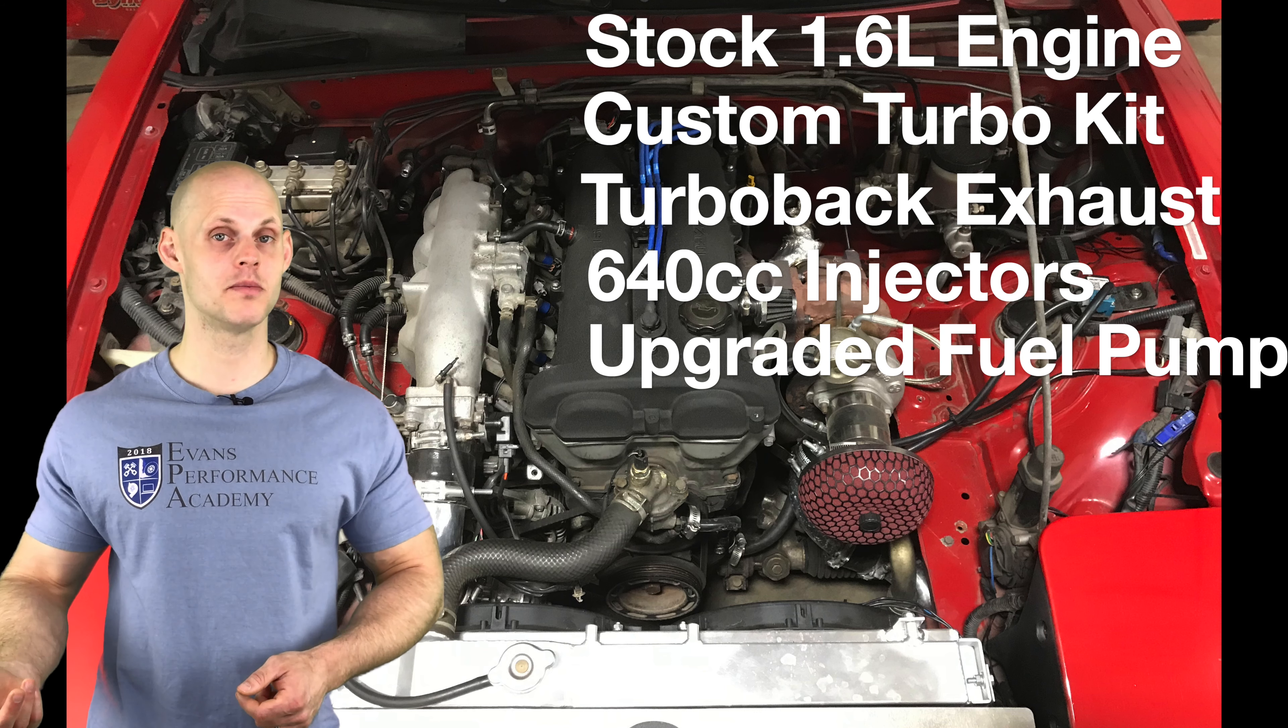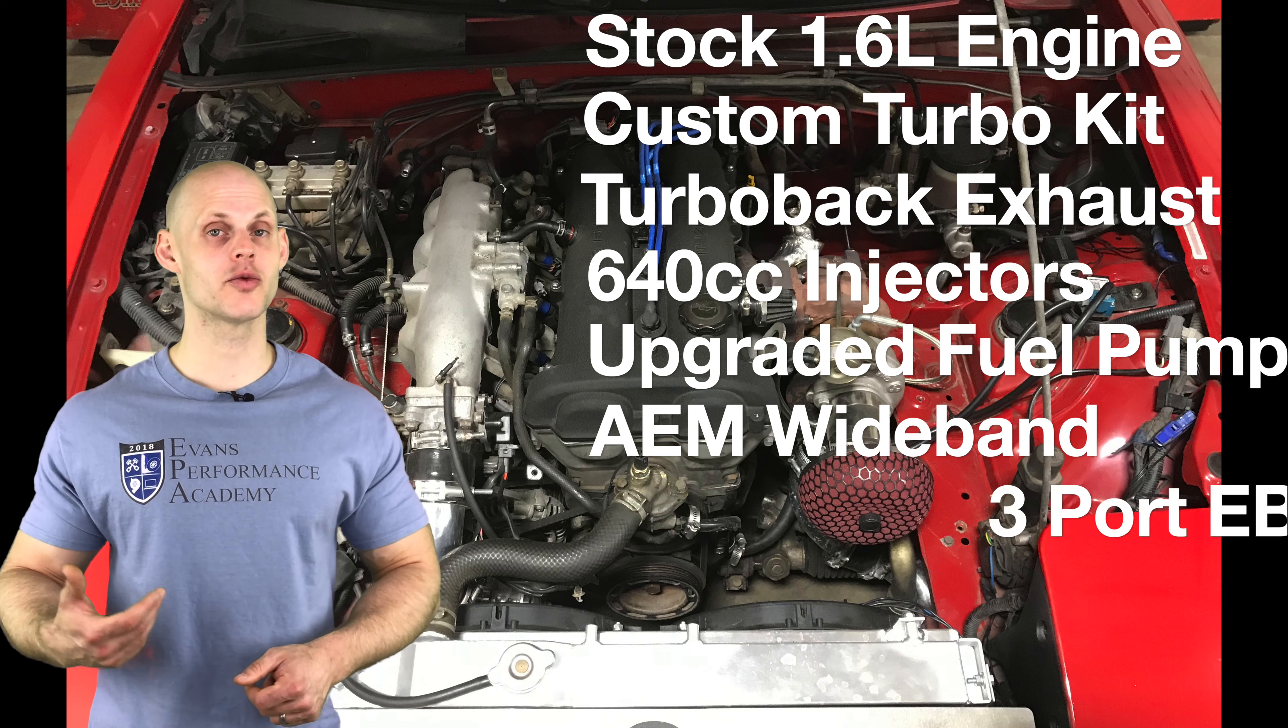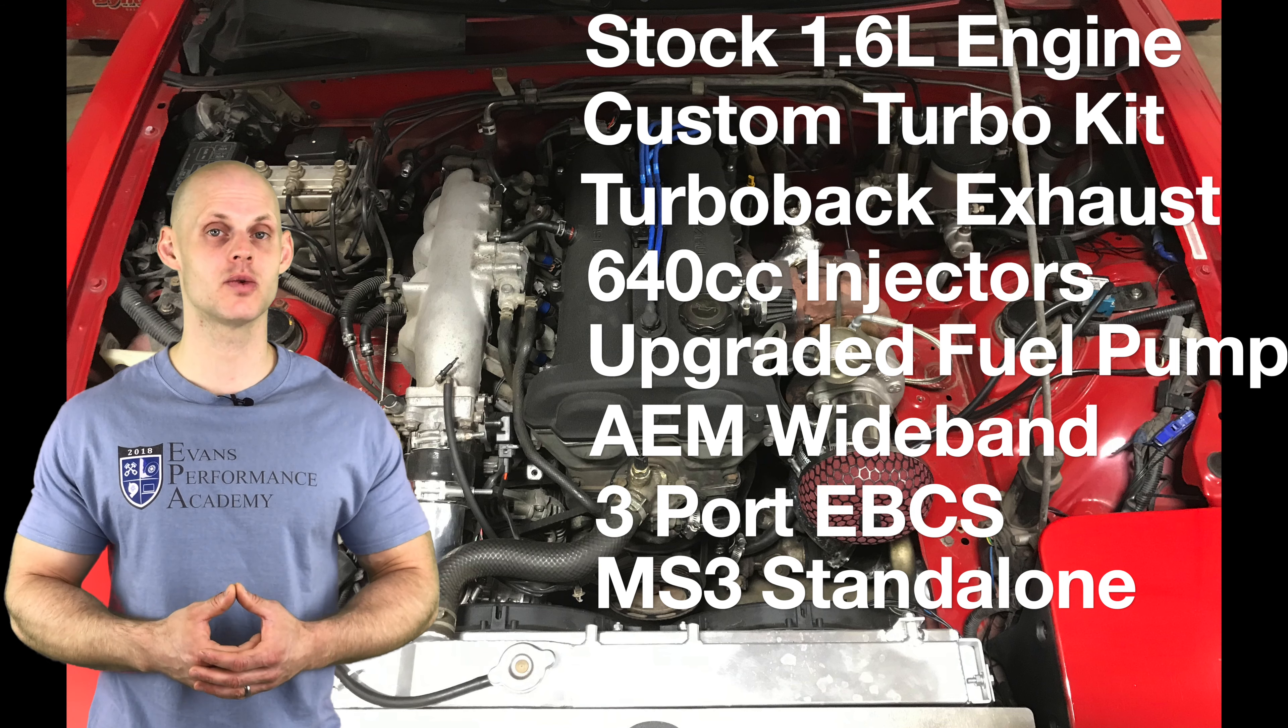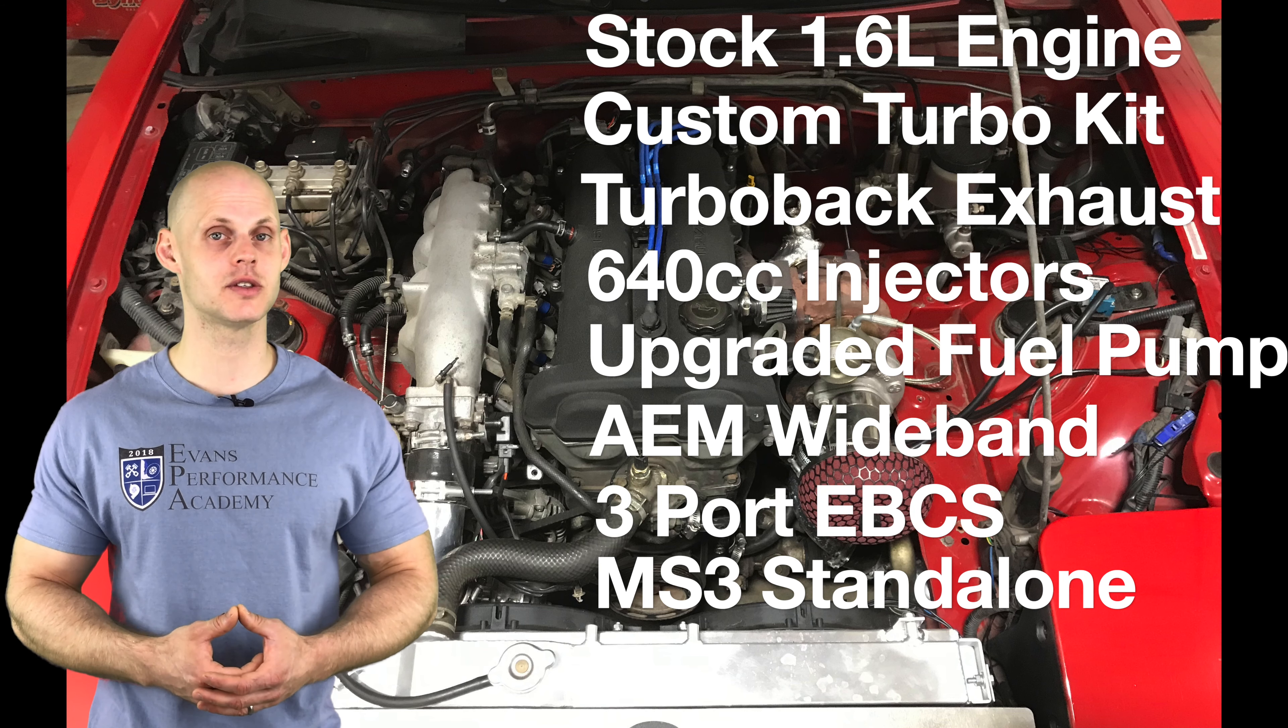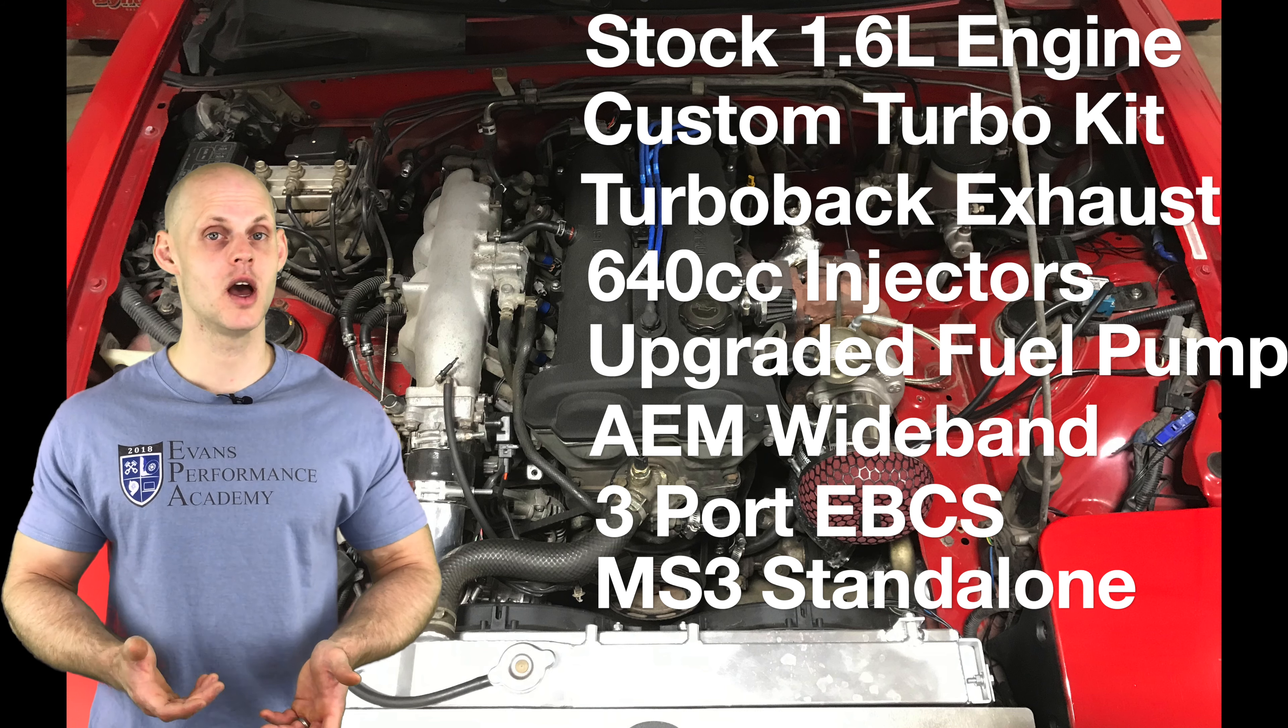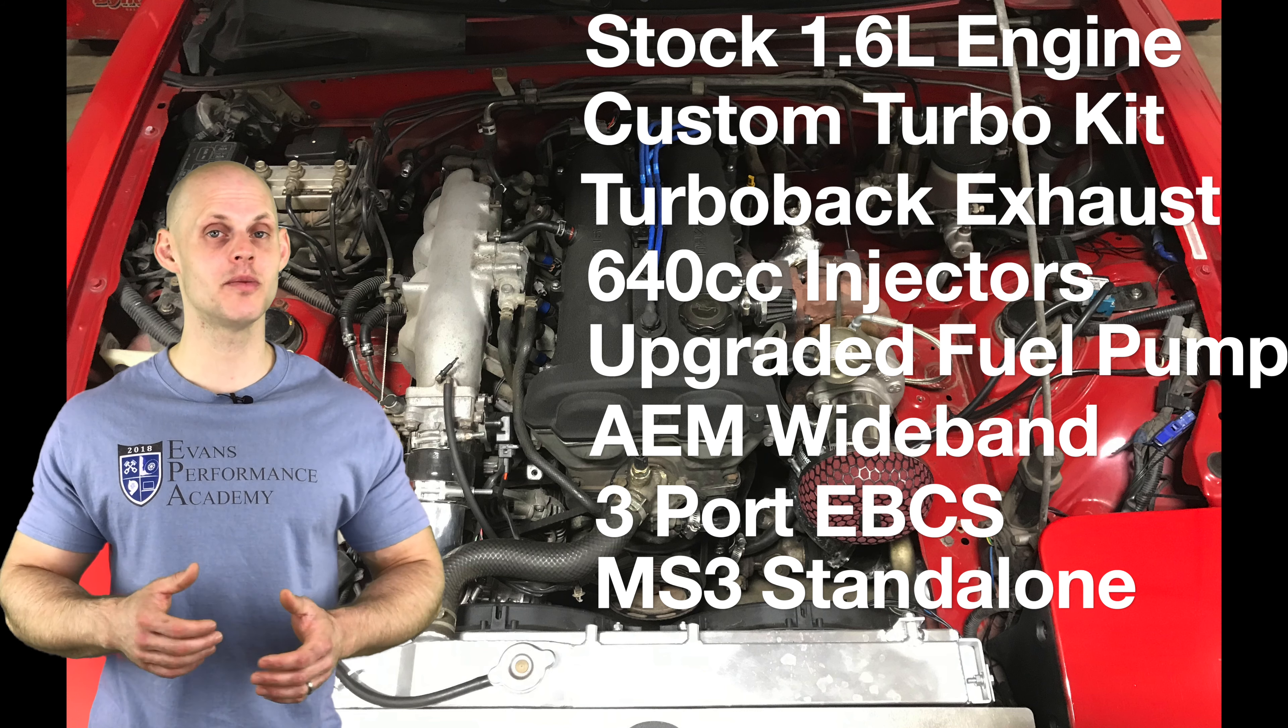It has an upgraded fuel pump, an AEM wideband, a three-port boost solenoid, and again we're going to be tuning this using a Megasquirt 3 standalone system on 93 octane. We're going to have a lot of things to cover so let's jump into our first video here so we can create our base map to get our engine fired up and running.